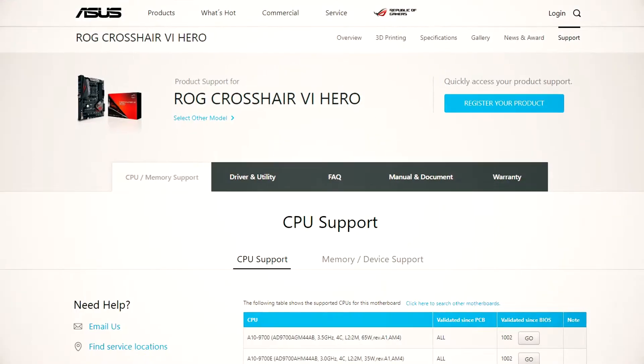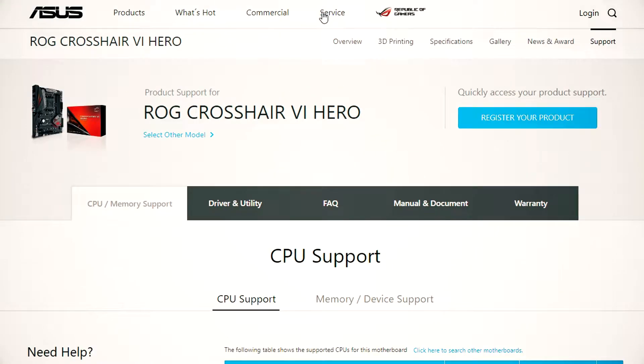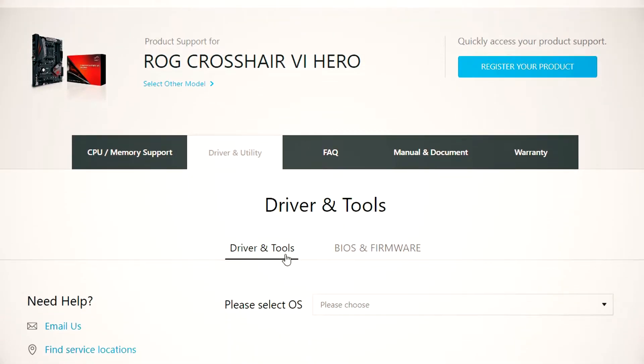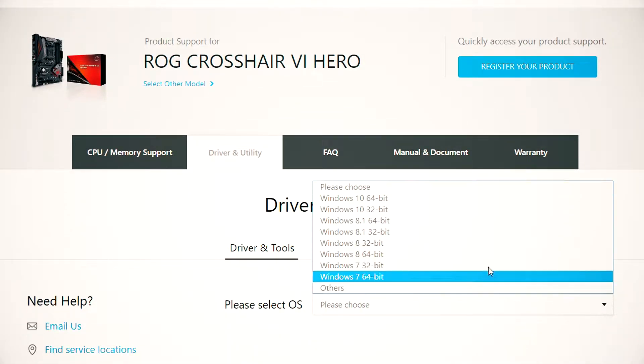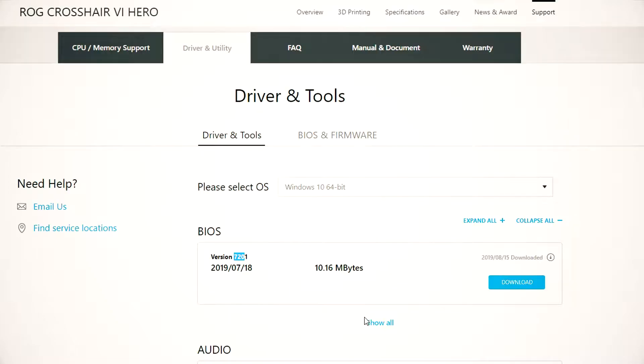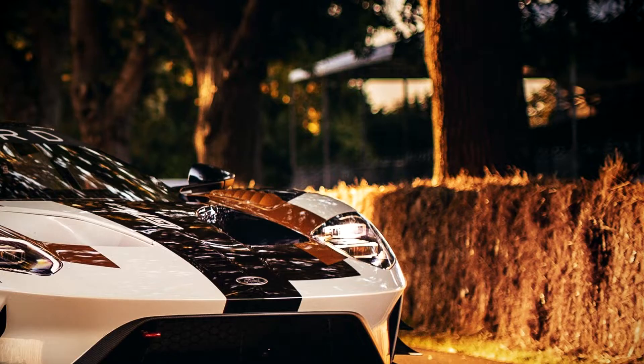Once you've located the name of your motherboard, jump over to your motherboard vendor site and click on Drivers. This is ASUS's site, but these sites usually look pretty similar. From here, we can see that the latest BIOS is the 7201. All I do is simply download it. That will usually create a zip file you want to open.